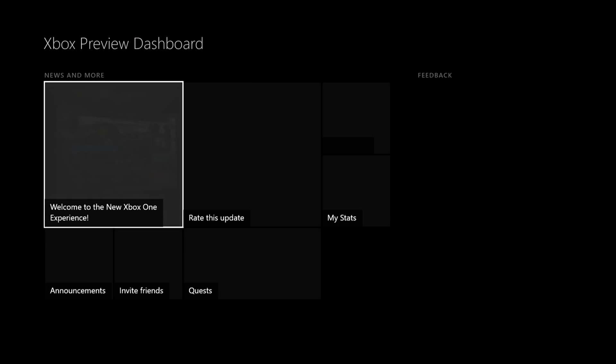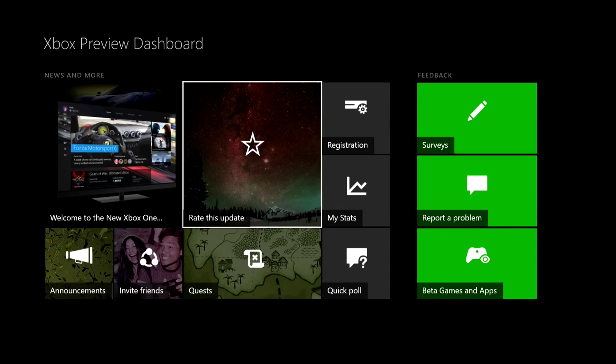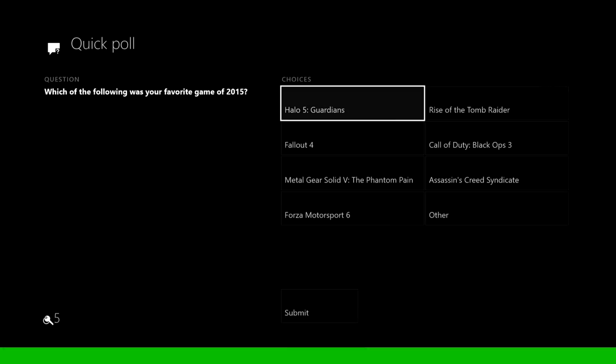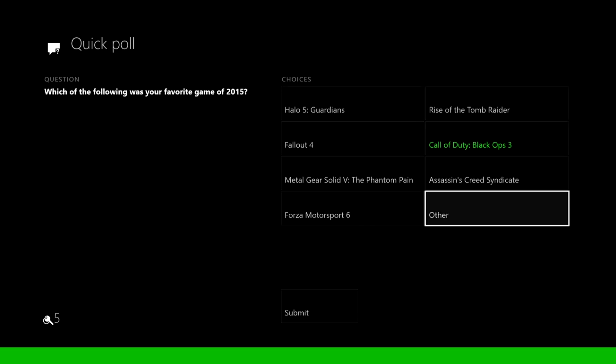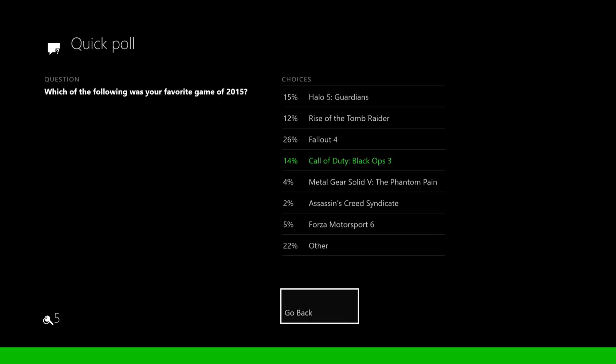You go over here and do these quick polls right here. So what's your favorite game of 2015? We'll go ahead and get that Call of Duty and hit submit. You get five points.